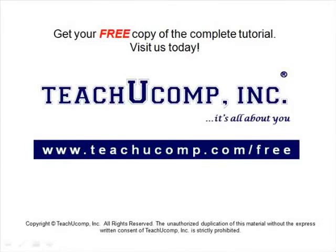Get your free copy of the complete tutorial at www.teachucomp.com/free.